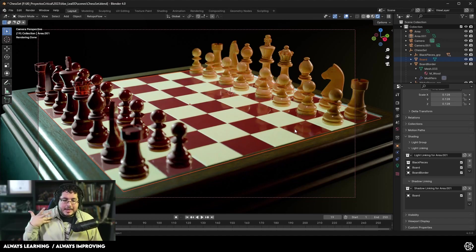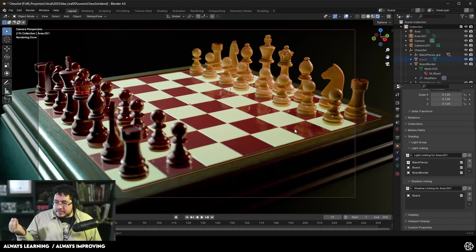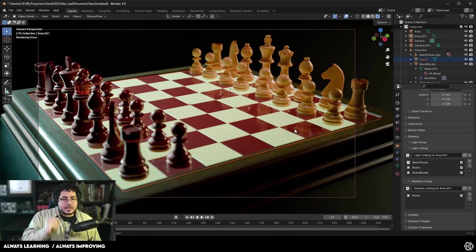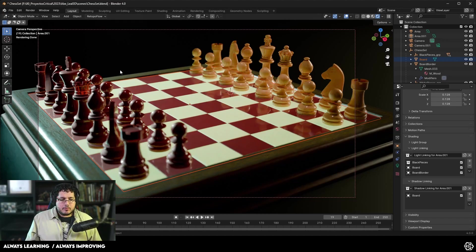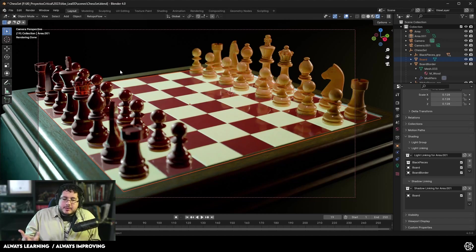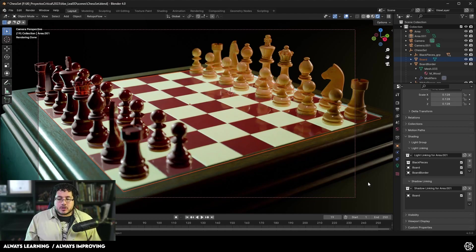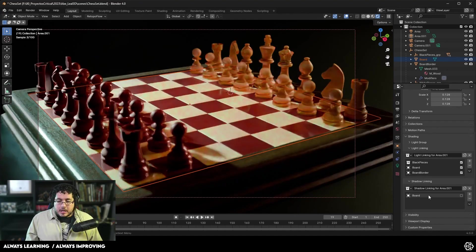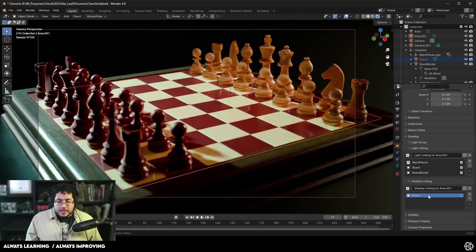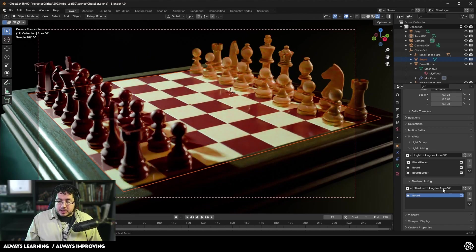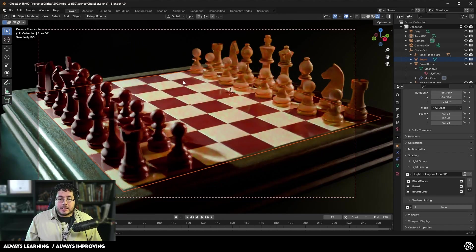Will this give us an unrealistic result? Yes. It might not look completely physically correct, but it's going to give us more control. At the end of the day, the important thing about all of these tools is giving us more controls to get a nice result. So that's shadow linking and that's light linking.